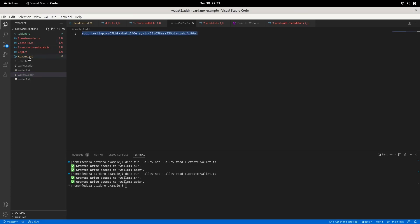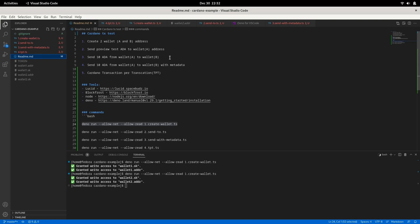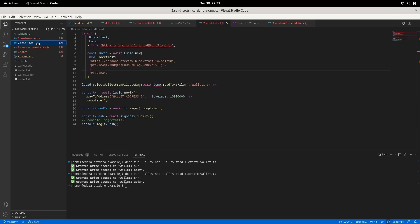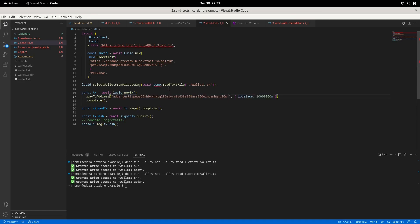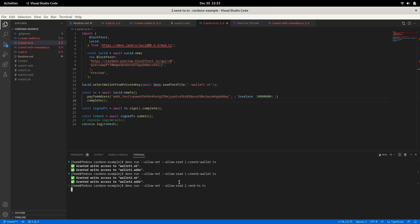I will send 10 ADA from wallet A to wallet B using the send-transaction TypeScript file. I'll mention wallet B's address here and use wallet A's private key to sign. This sends 10 ADA to wallet B. Let me submit the transaction — it has been successfully submitted.